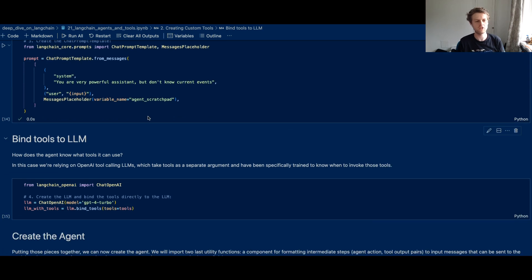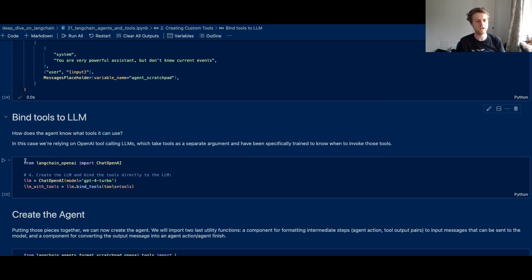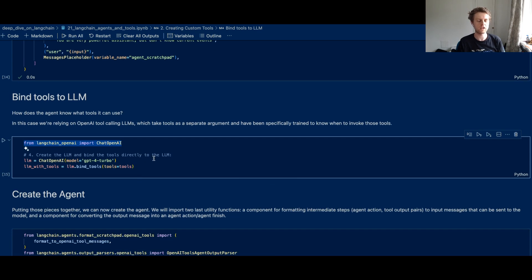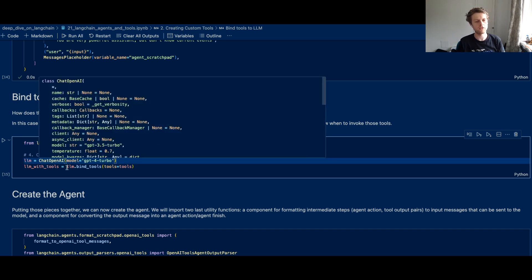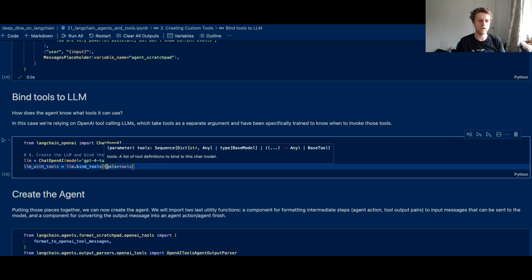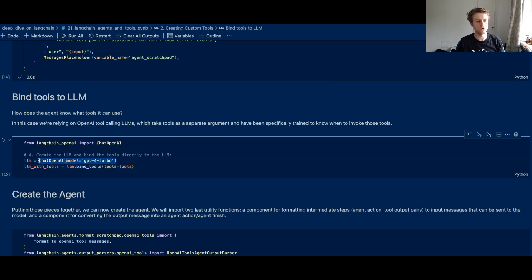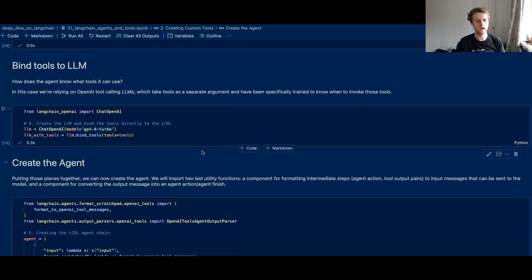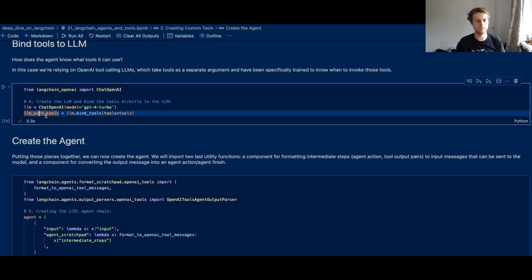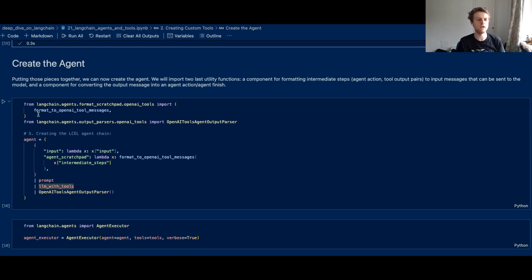Now after defining the chat prompt template, you'll then need to bind tools to your agent. And basically, OpenAI have recently moved away from function calling and they've moved to binding tools and using tools directly. So we use the bind_tools function and that takes a list of tools. And you've got a model and your model also needs to be capable of calling tools.